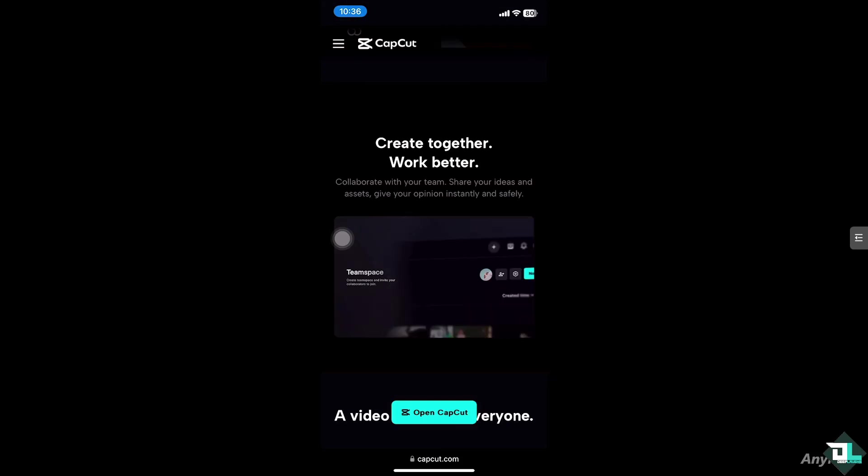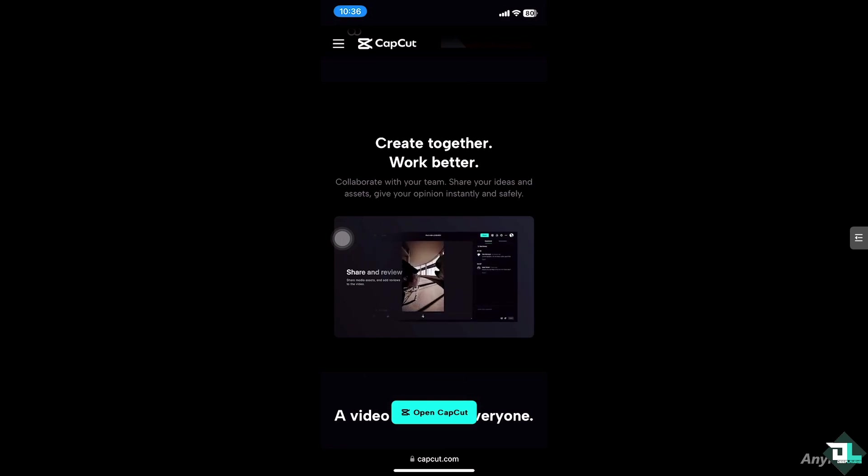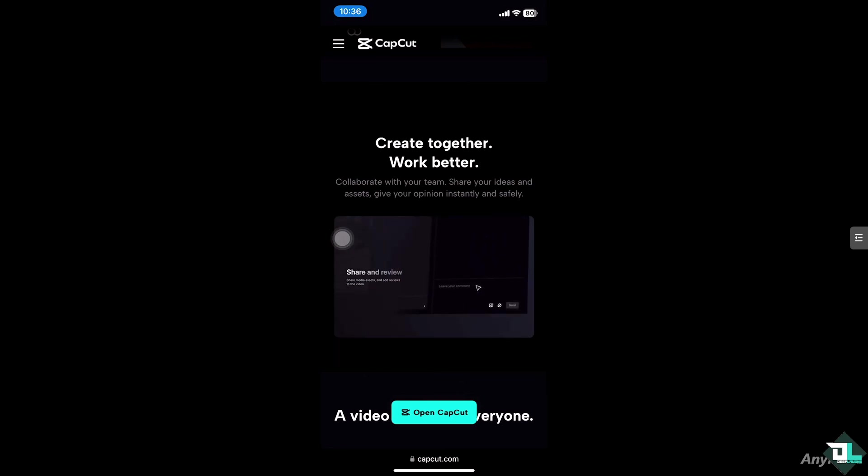Hey everyone and welcome back to our channel. In today's video, we are going to show you how to log out in CapCut. Let's begin.